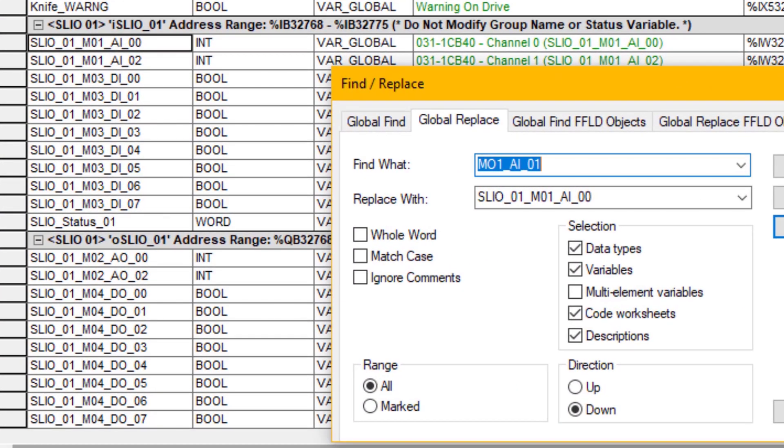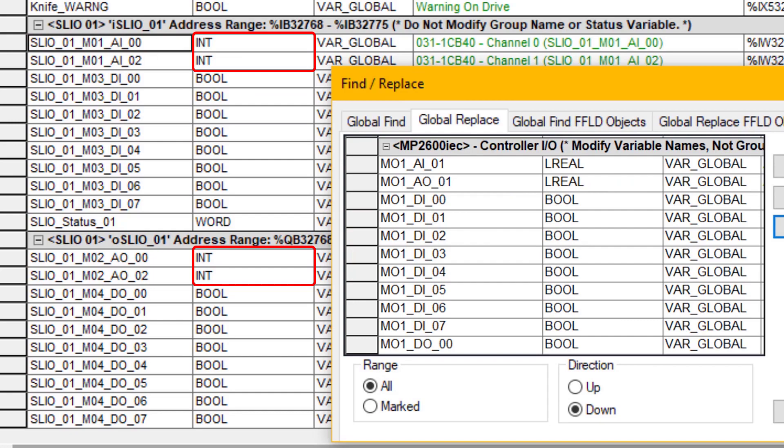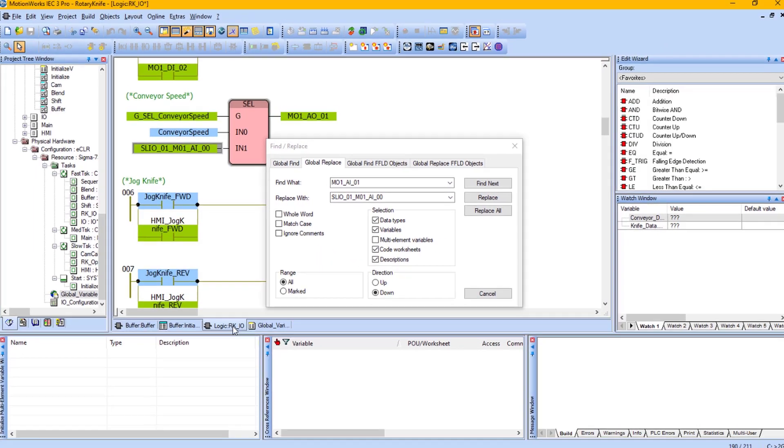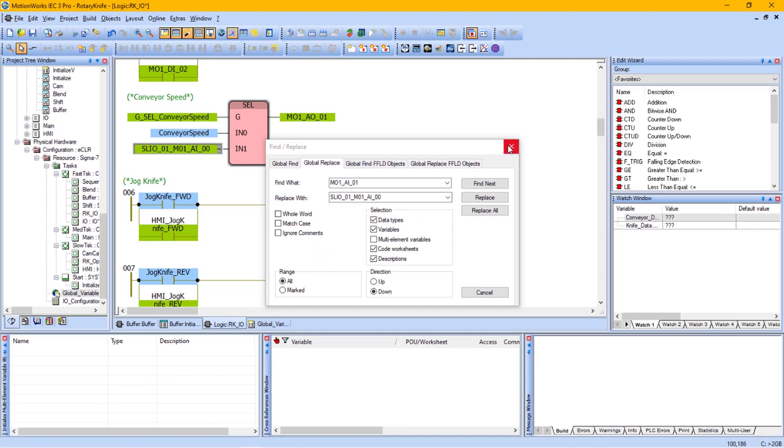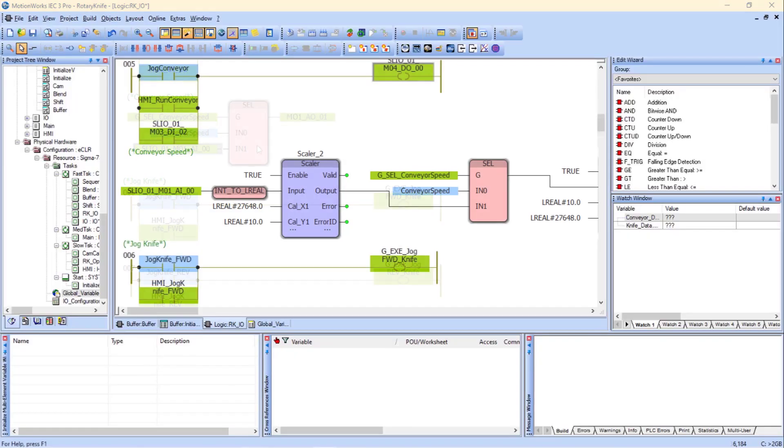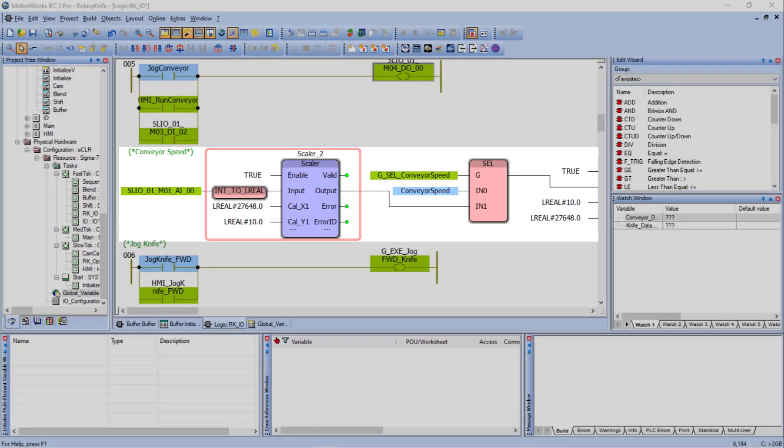One thing to be aware of is that the MP2600 IEC analog I/O is handled as an Lreal value, where the SLEO analog I/O is handled as an integer. So going back into RKIO, conversion blocks need to be added for the analog input and output signal.